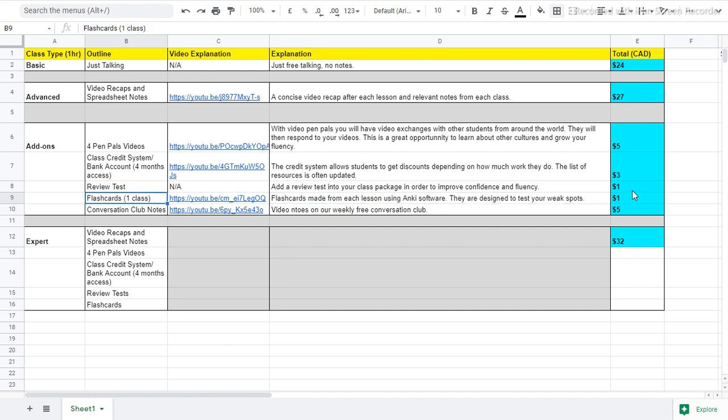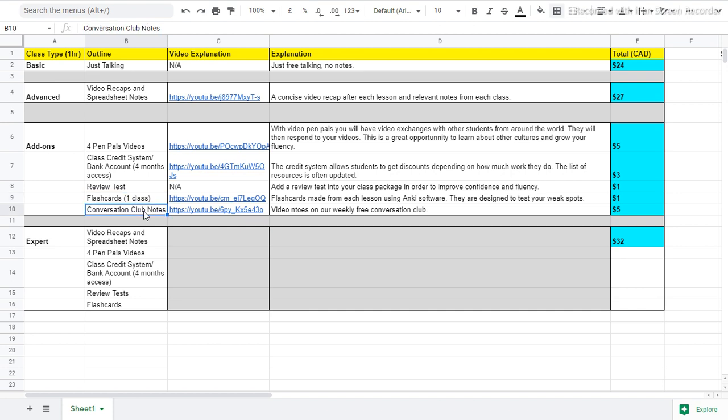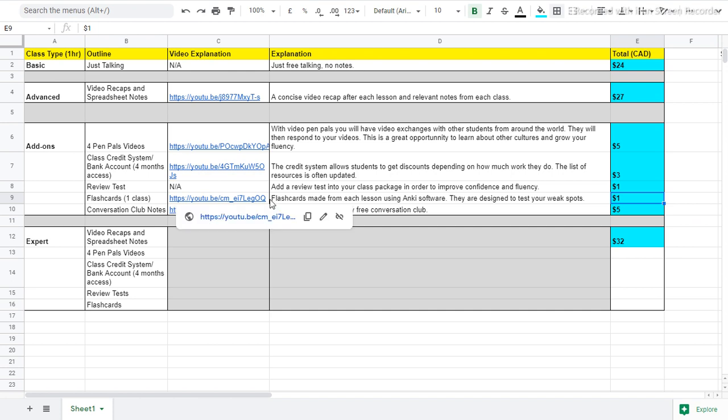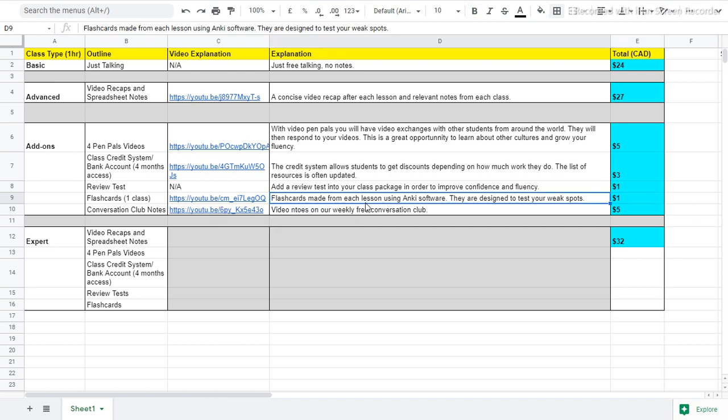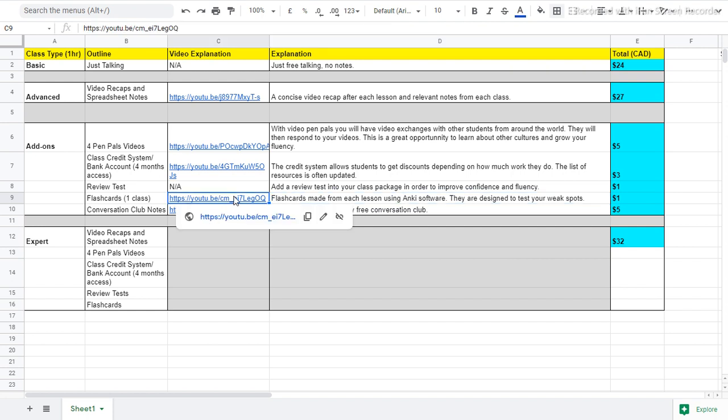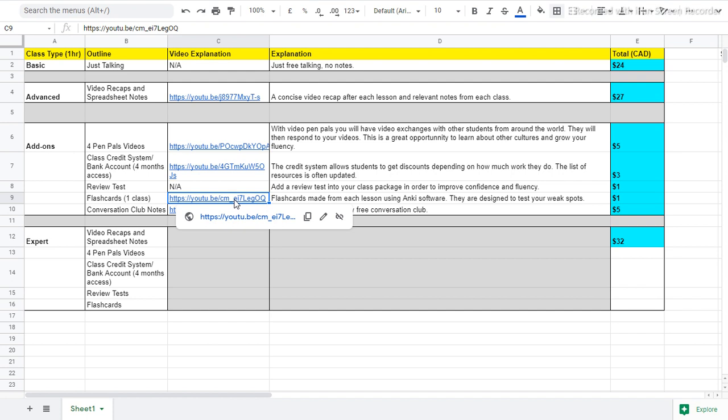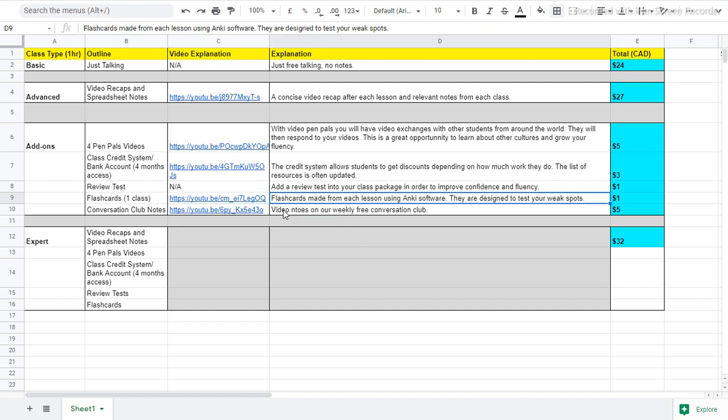Flashcards. You can buy as many flashcard decks as you want. Each flashcard deck will be for one class. So I will make flashcards for every class as long as you buy them. So for example, you have four classes in this term and you want to buy four flashcard decks. So that will be $4. And I will make flashcards from each lesson in this term so that we can review the flashcards together or you can review them on your own time. And I recommend you watch the video about the flashcards.